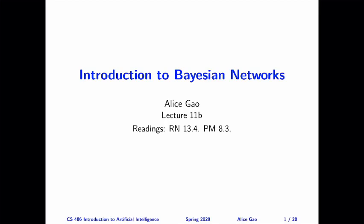Hello everyone, this is Alice Gao. This video is the beginning of a brand new unit where I'm going to talk about probabilistic reasoning and inference using Bayesian networks. After doing quite a bit of review on probability theory, we're finally ready to talk about Bayesian networks.